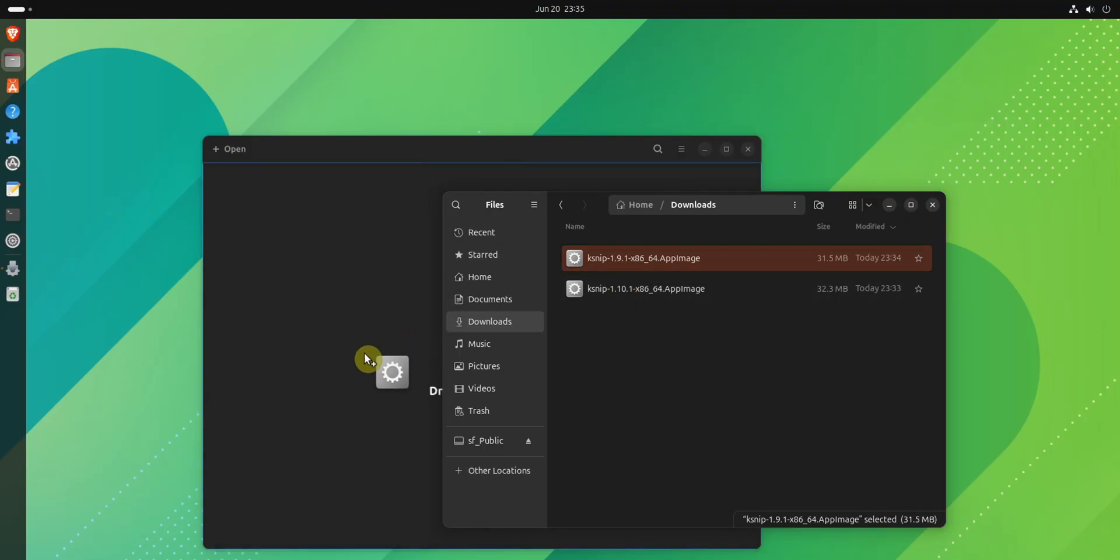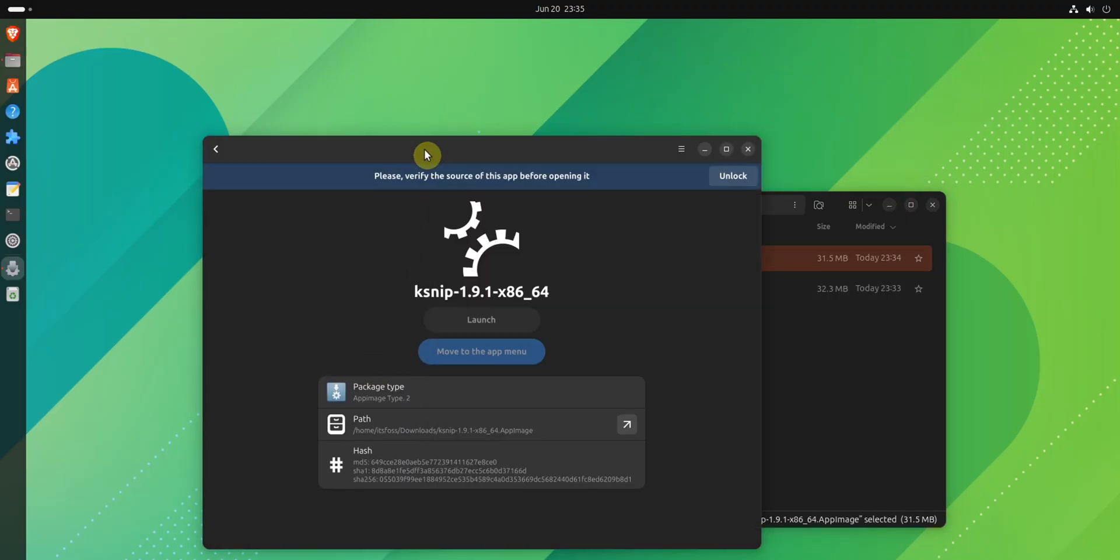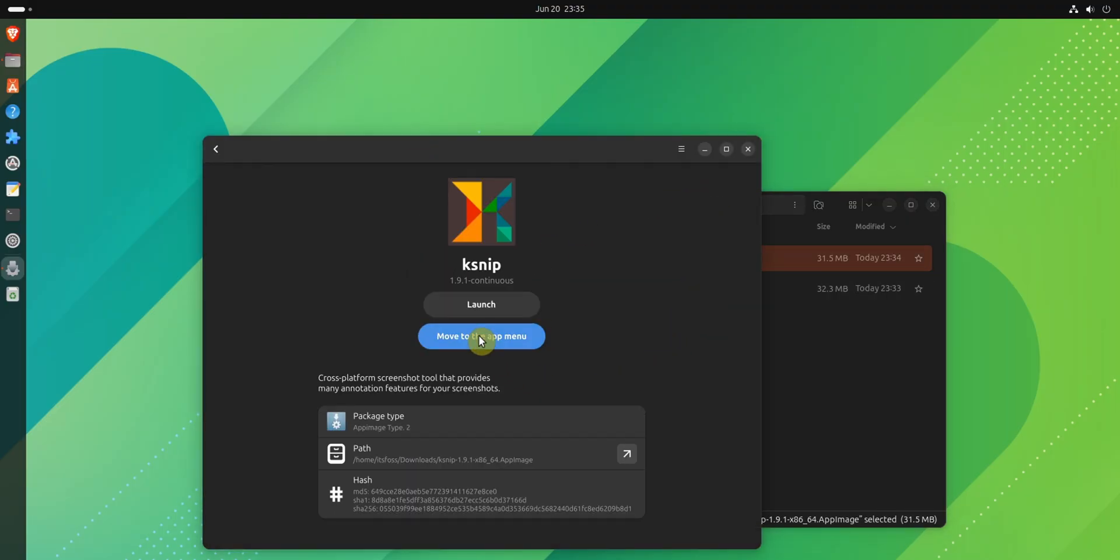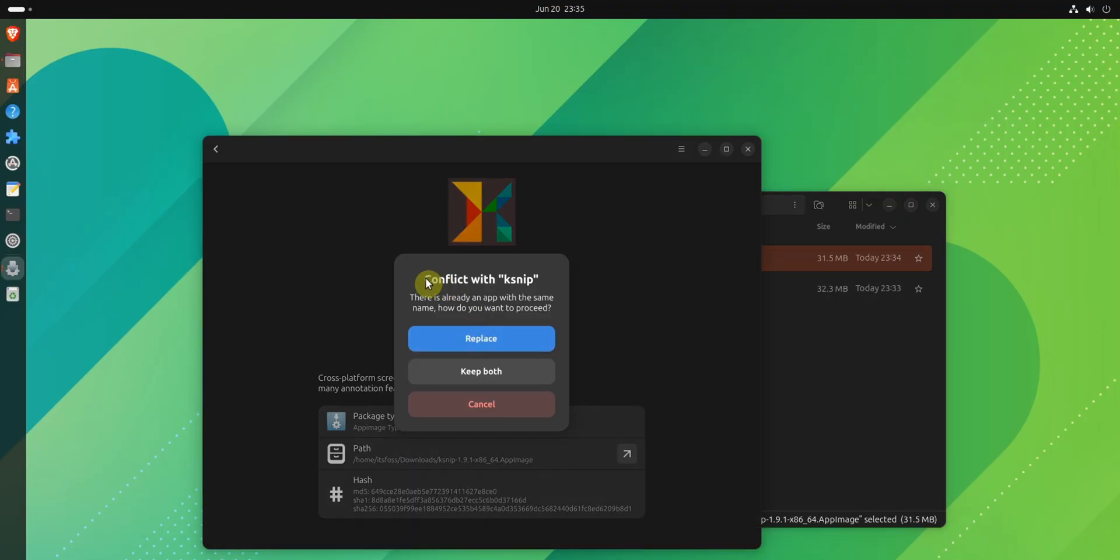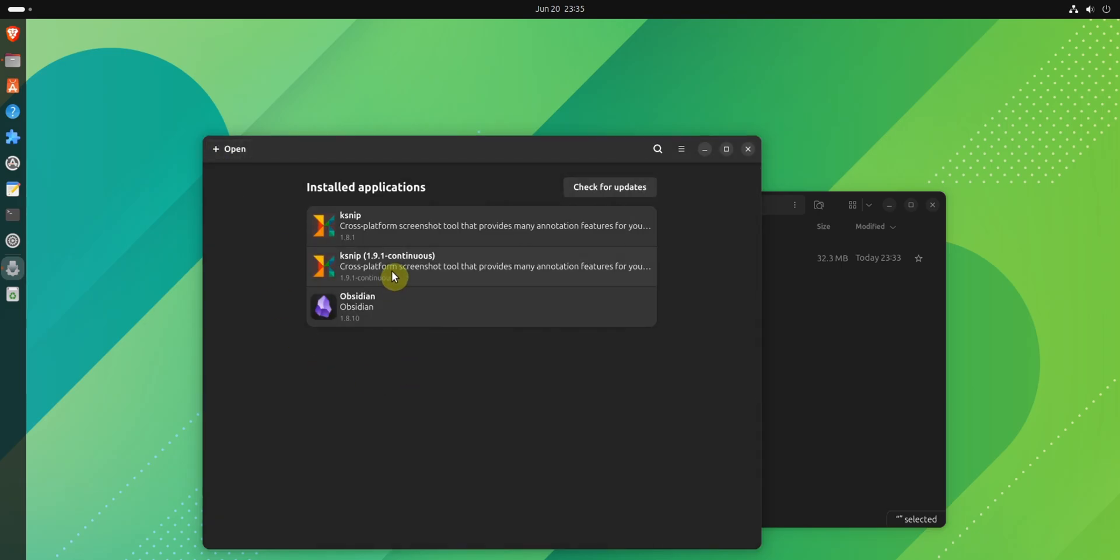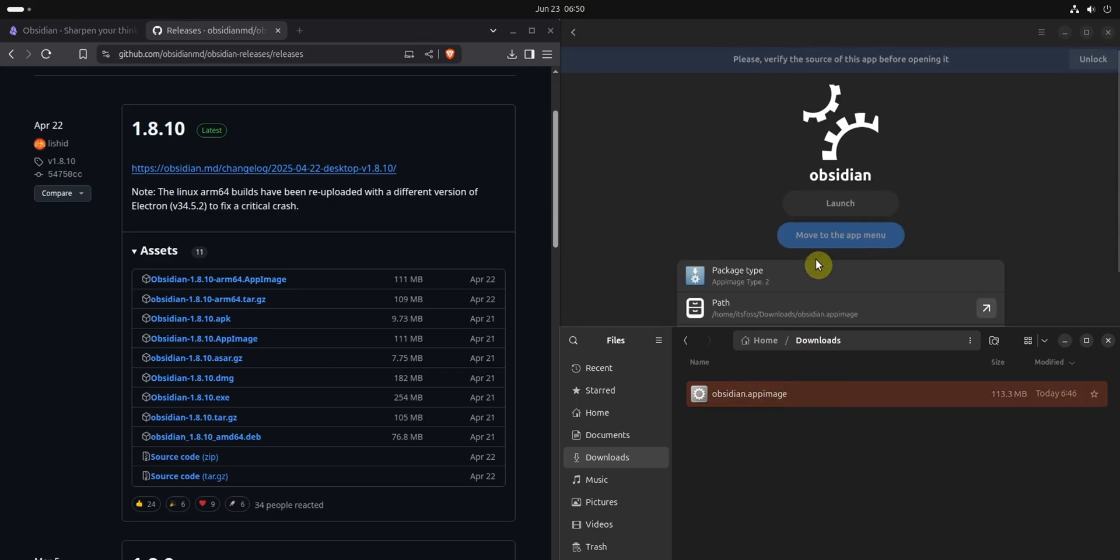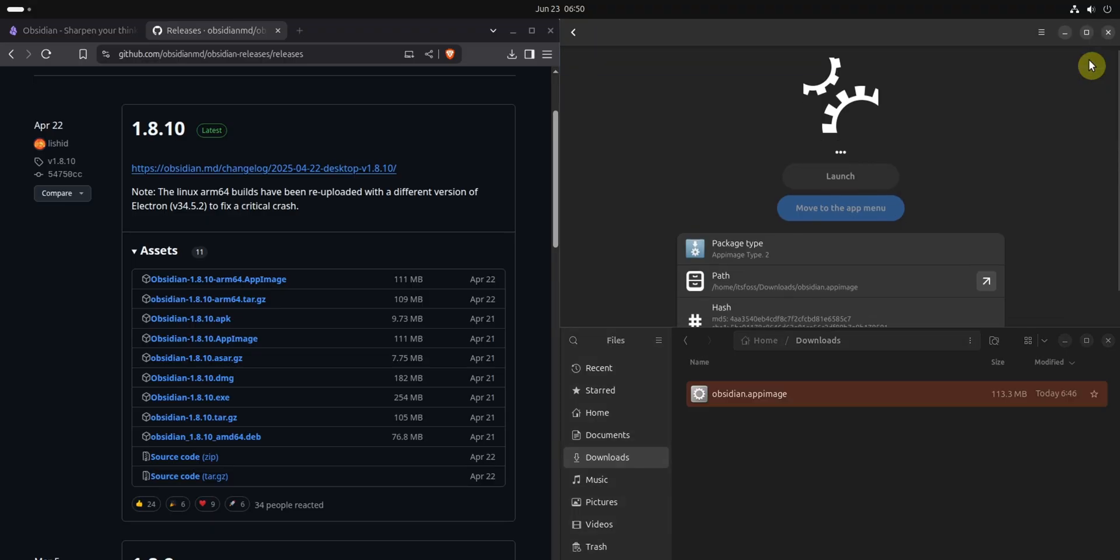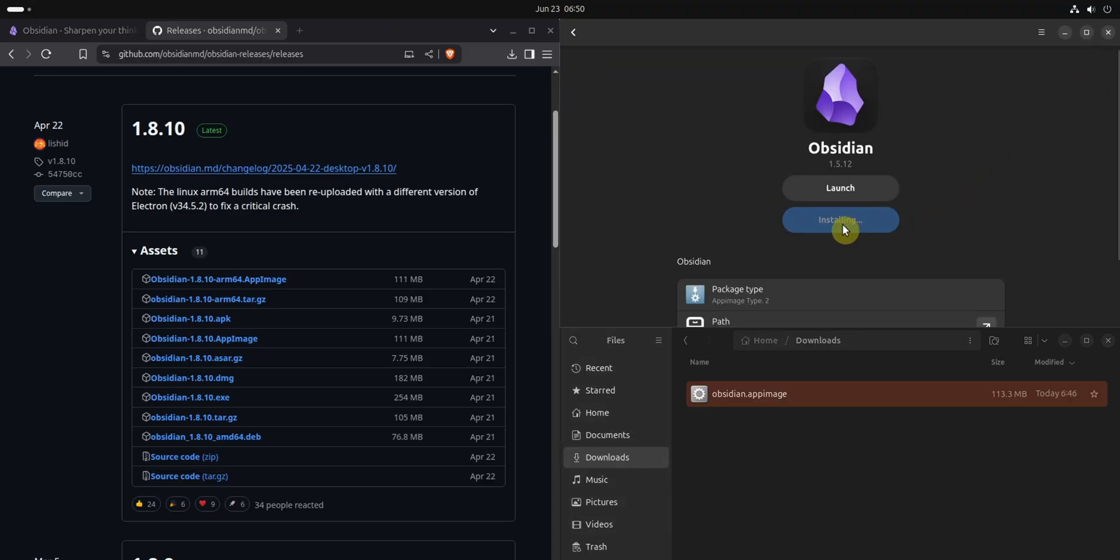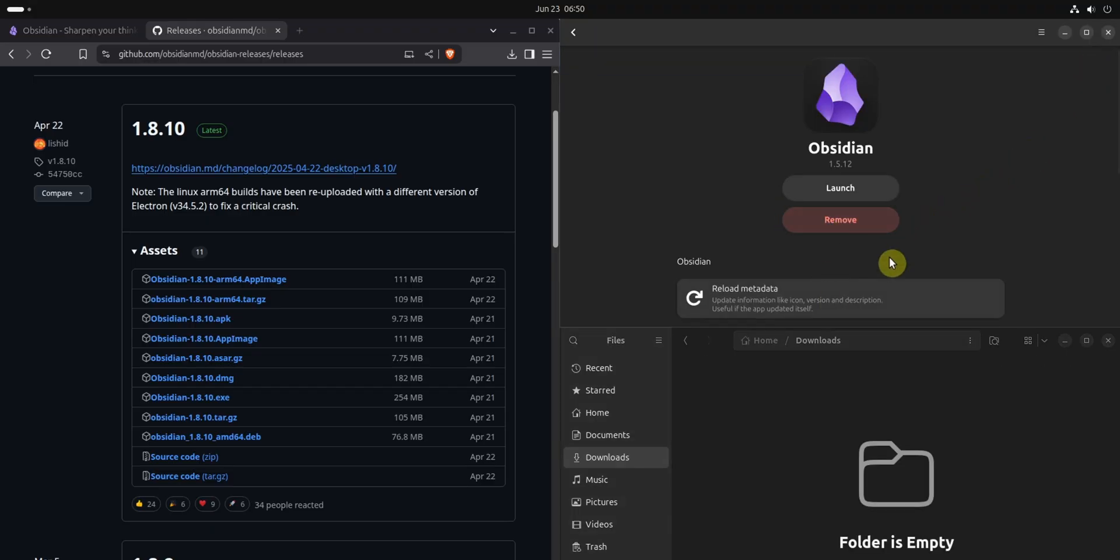But it doesn't end here. GearLever also helps you when you want to use two versions of the same application. In addition, GearLever also has features to handle updates on existing AppImages.